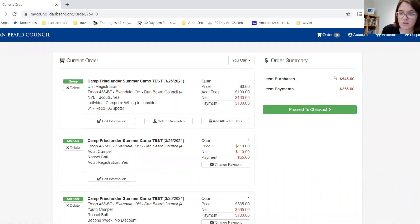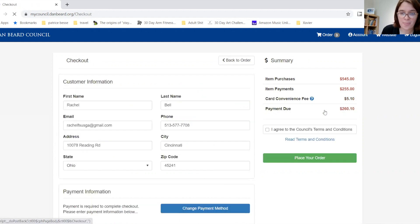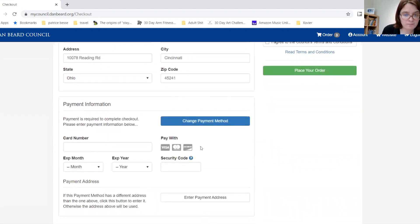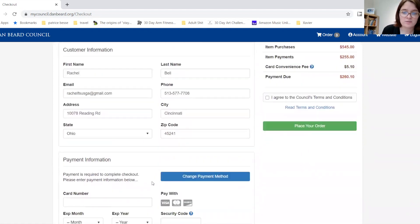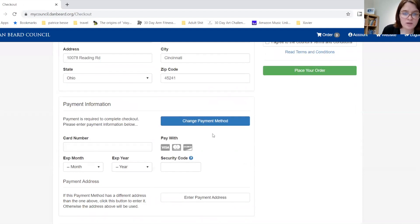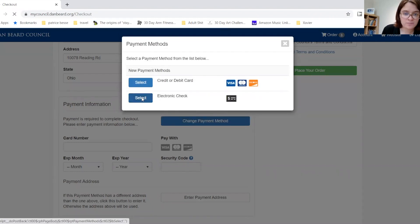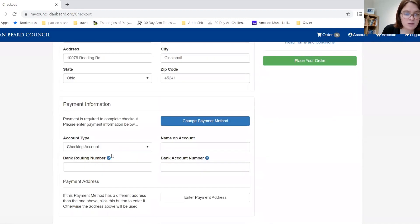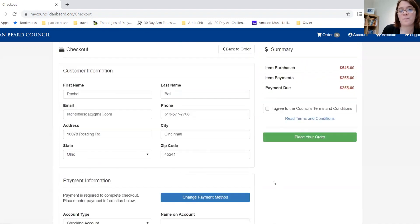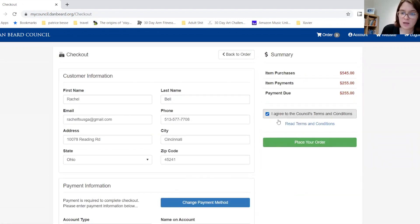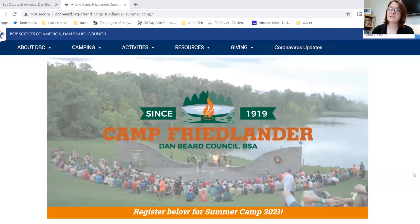Please note that this is how much the total purchase costs and this is how much you've decided to pay today. We will enter our customer information and then our payment information, as well as a payment address if it is different from your address. If you do not want to pay the 2% card fee, you can change the payment method and enter an electronic check. The information needed is the name on the account, bank routing number, and account number. Be sure the address for the bank account is the one associated with the account. We will agree to the council terms and conditions and then place our order.